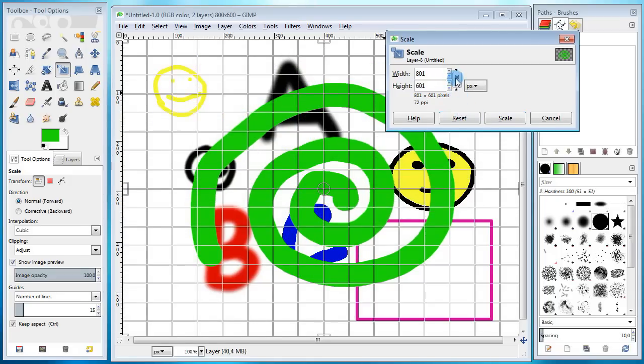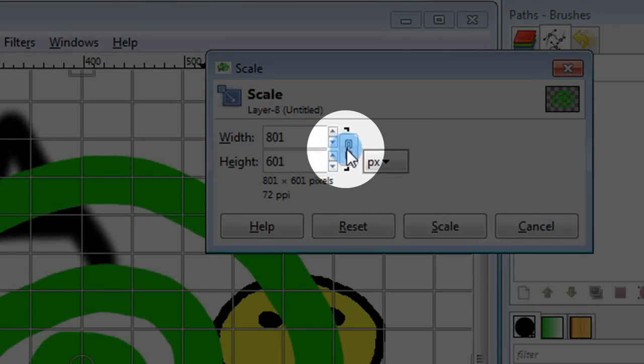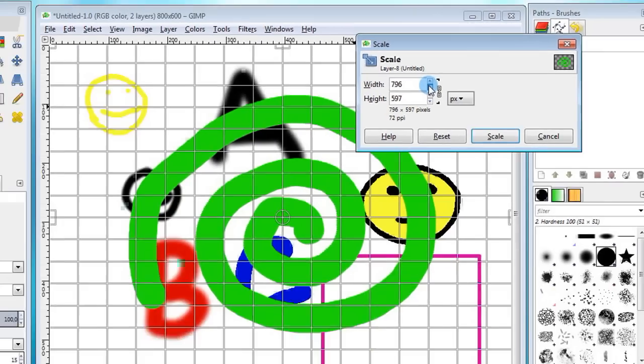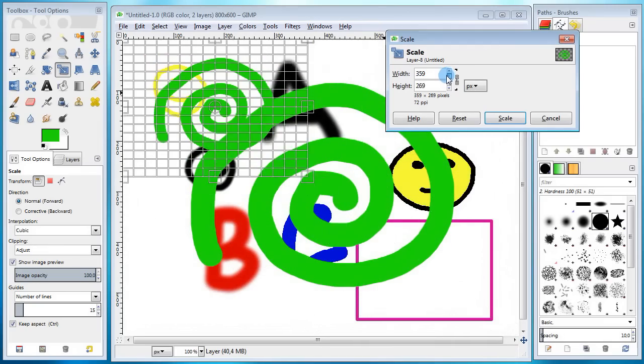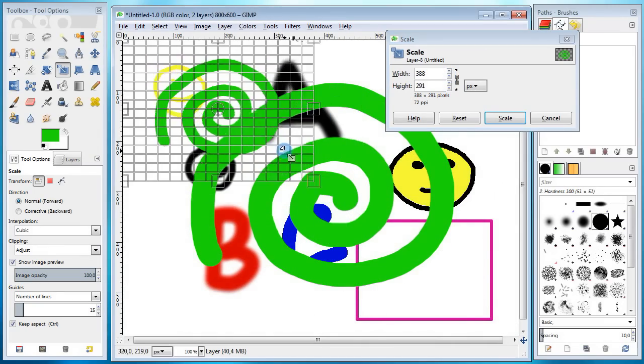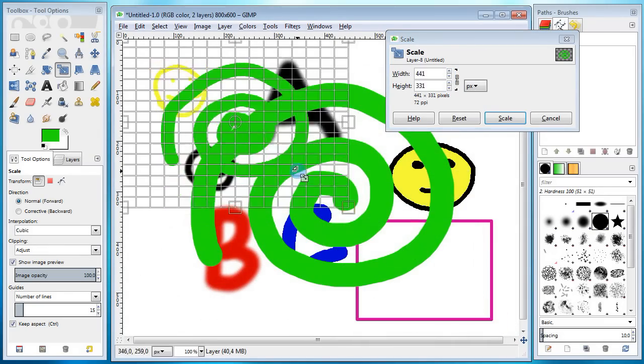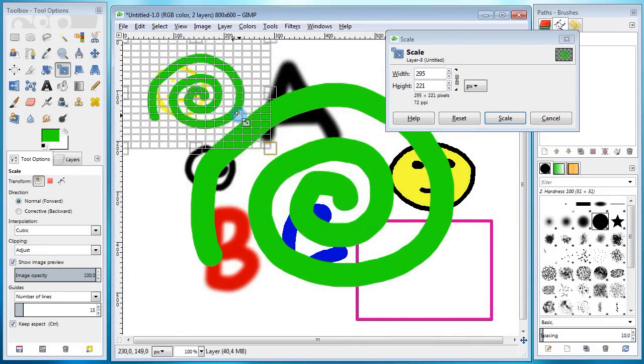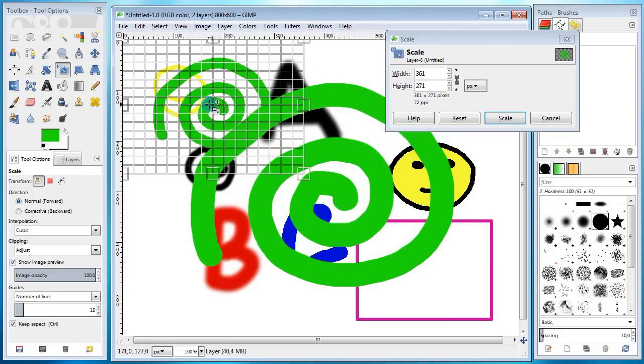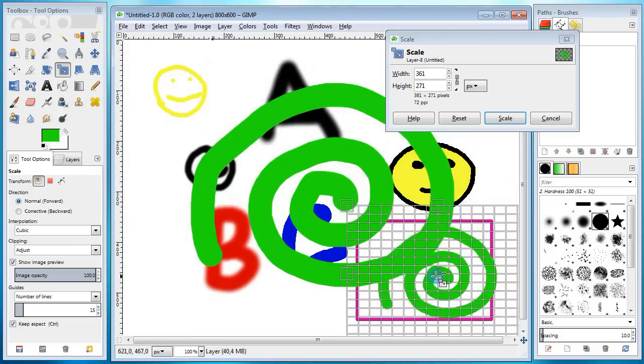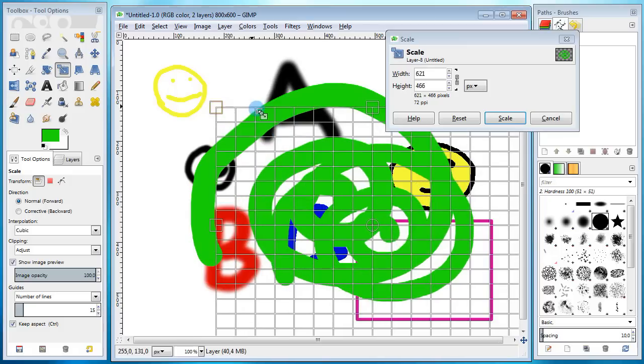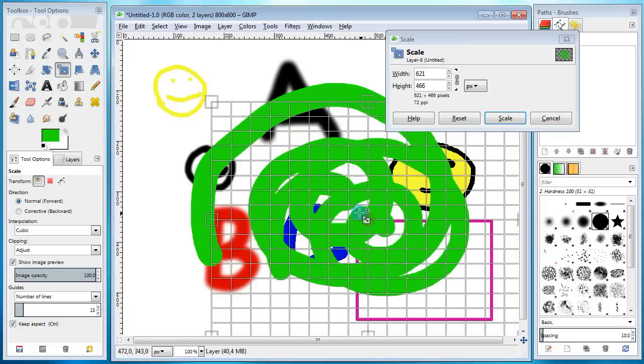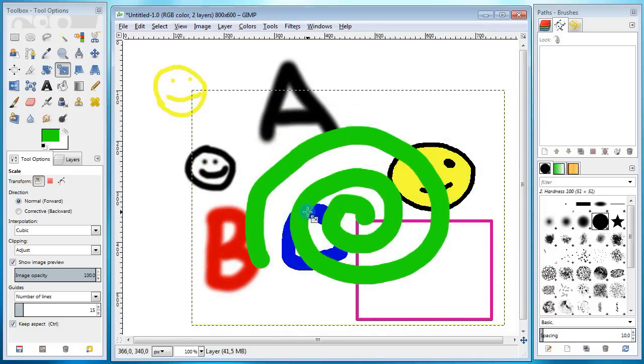If you want the proportions of the layer to be preserved, just toggle this change button. And now whatever dimensions you change, the image gets scaled proportionally. Actually you can drag this grid manually or you can even grab the center and move it around. Press the scale button when you're ready to scale the layer.